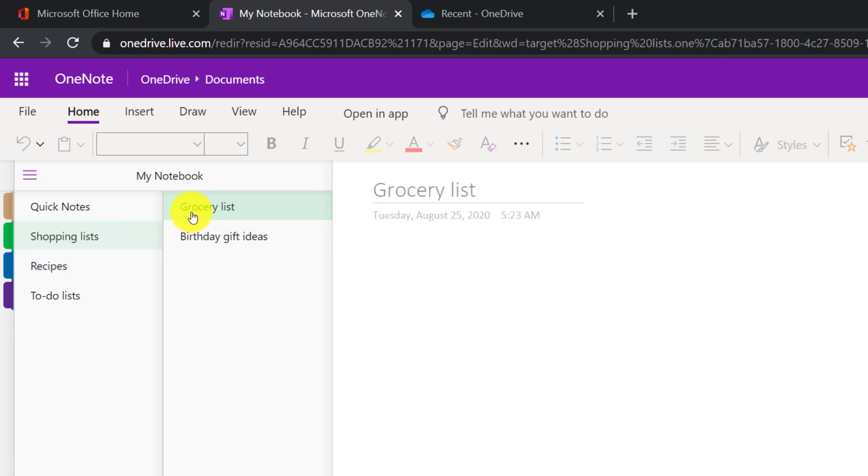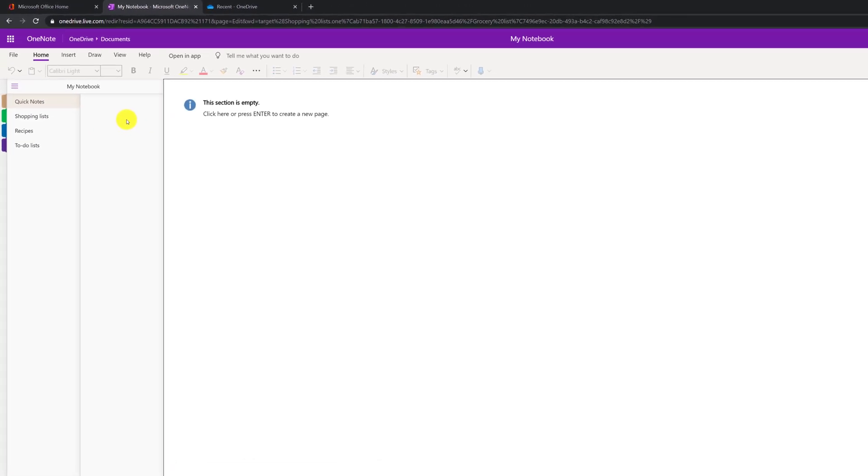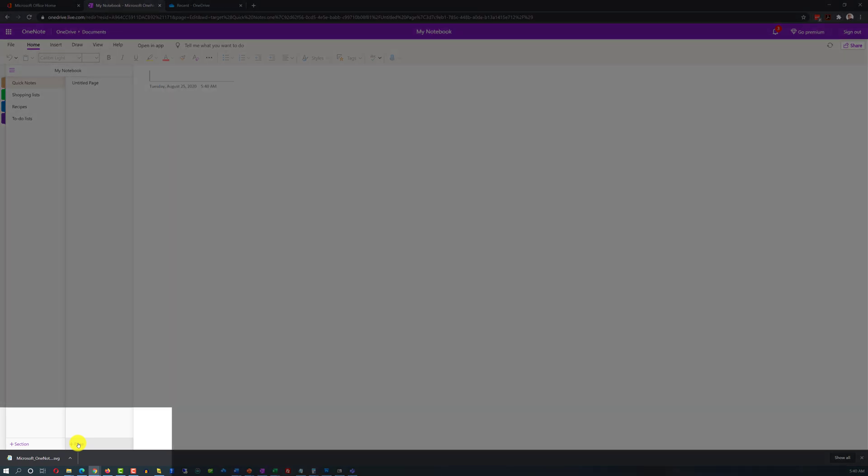In shopping lists, there are multiple pages, grocery lists, birthday gift ideas. And in quick notes, there is nothing, but we can add and create new page here.